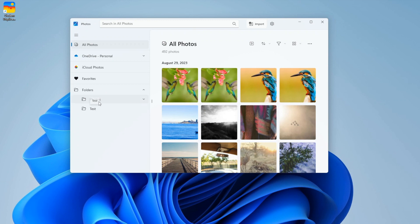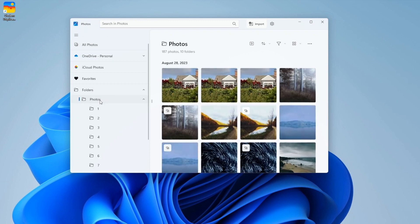My Photos app shows photos from two local folders. One is Photos and the other is Test.